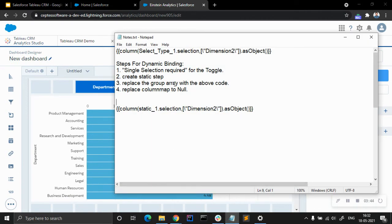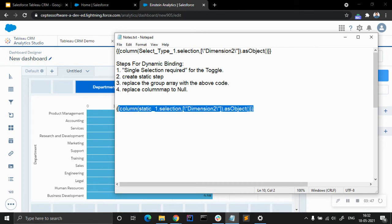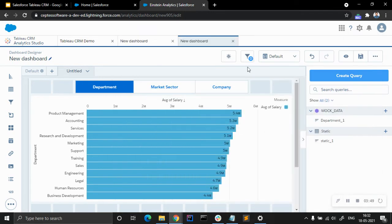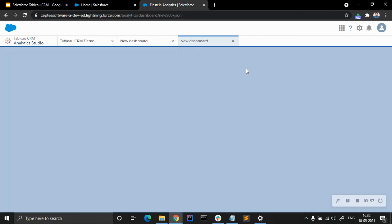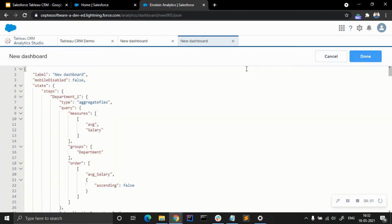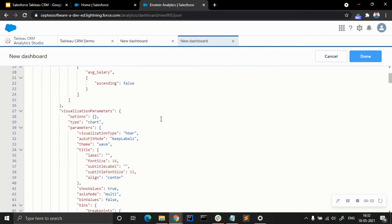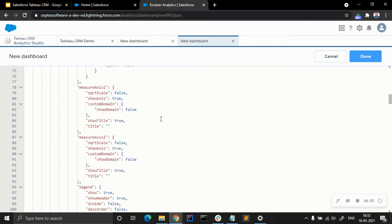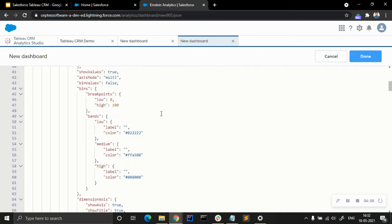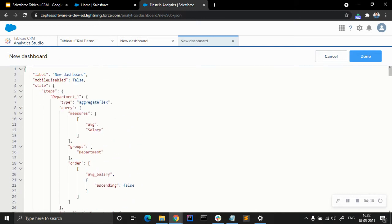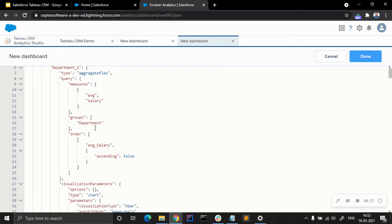The next thing is to replace the group error with the code in the JSON. To access the JSON code, the keyboard binding is Ctrl+E. Press Ctrl+E and hold, and we get the JSON code. We are going to find 'department one' — you can see department one, type, query measures, average salary, and then groups.